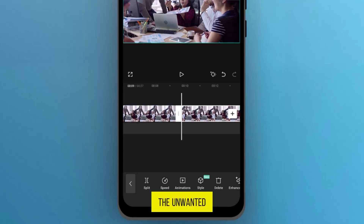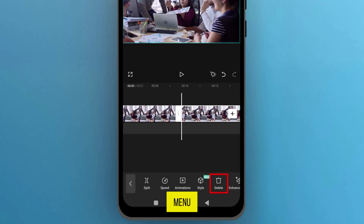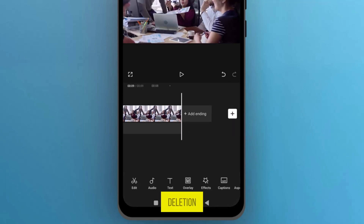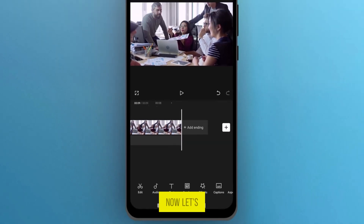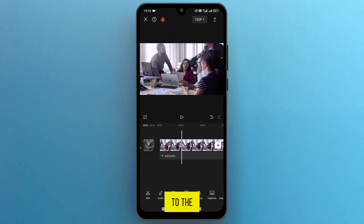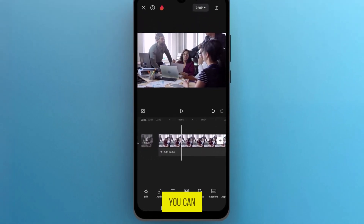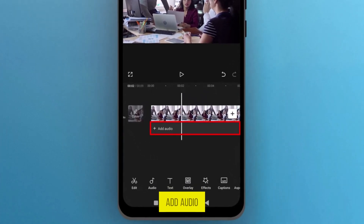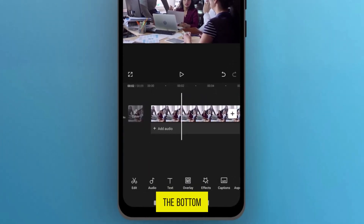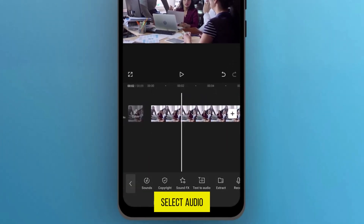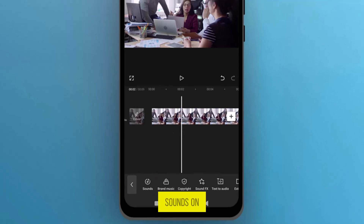To remove the unwanted part, tap on the bin icon in the bottom menu and confirm deletion. Now, let's add an audio file to the project. You can tap on Add audio under the track or from the bottom menu, select Audio, and then choose the first option, which is Sounds.